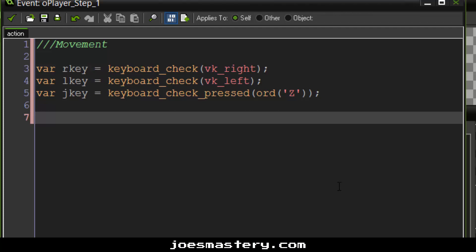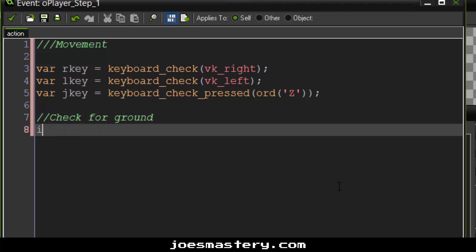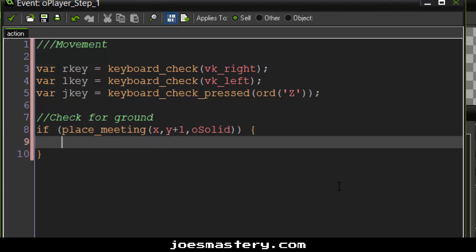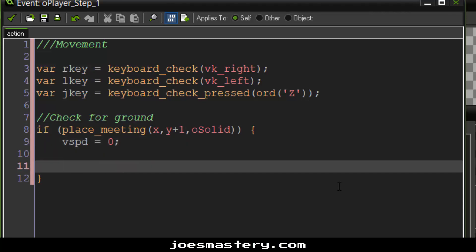So now we have these variables in place, we shall start with the movement. So the first thing we're going to do is check for ground. So if place meeting, place meeting is a function that can tell whether one object is colliding with another. x, y plus 1. Now x is basically left to right, and y is up to down. So if it's y plus 1, that means that it has to be colliding from the bottom. It's saying if our feet is touching the solid, then v speed equals 0. So we don't want our velocity, our vertical speed to move anymore.